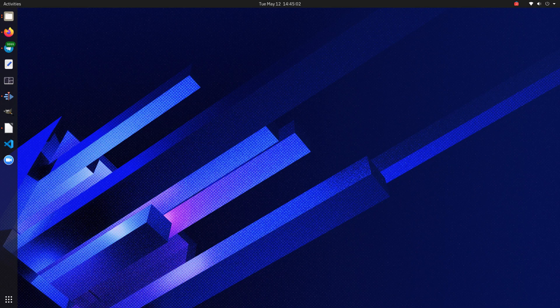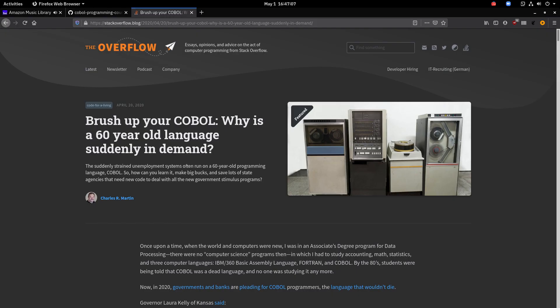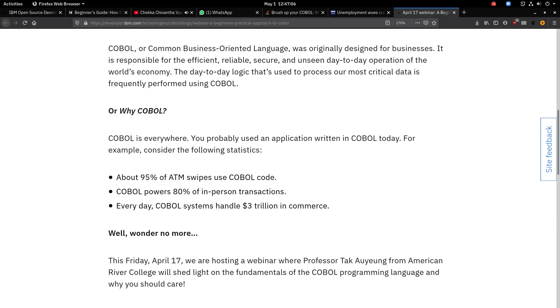COBOL — what is it? COBOL stands for Common Business Oriented Language. Why is COBOL still dominant? It's 60 years old, but COBOL is everywhere. You probably used an application written in COBOL today. Consider the following statistics: about 95% of ATM swipes use COBOL code. COBOL powers 80% of in-person transactions. Every day, COBOL systems handle $3 trillion in commerce.